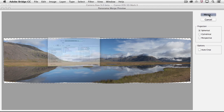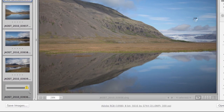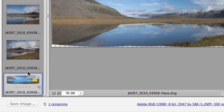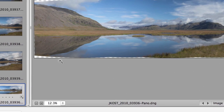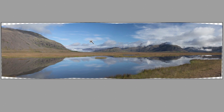As soon as I click Merge and then save the image, we can see that the panorama is being built. We see it in the preview area and we can start making our changes.